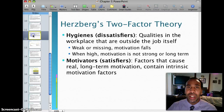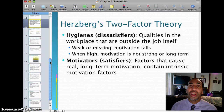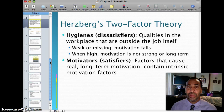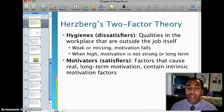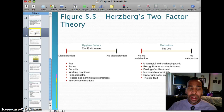Herzberg's two-factor theory: hygiene factors, or dissatisfiers, are qualities in the workplace that are outside the job itself. When weak or missing, motivation falls; when high, motivation is still not strong or long-term. For example, management — if it's there, you don't celebrate it, but when it's gone you notice the disorganization. Just like a company bathroom: if it's there, you use it without comment, but if it's not there, you have a big problem. Motivators or satisfiers are factors that cause real, long-term motivation and contain intrinsic motivation factors.